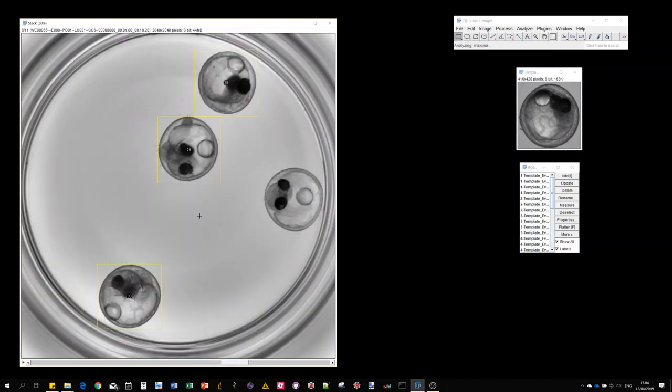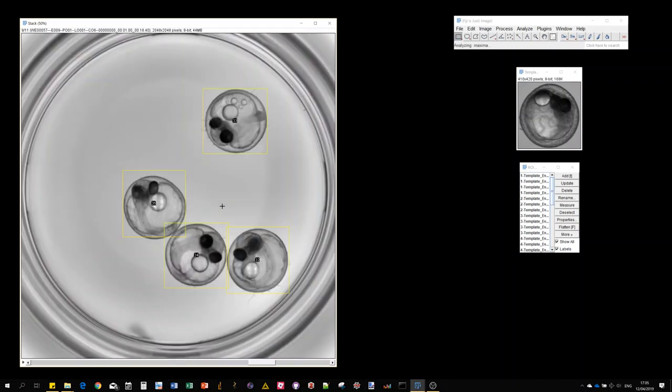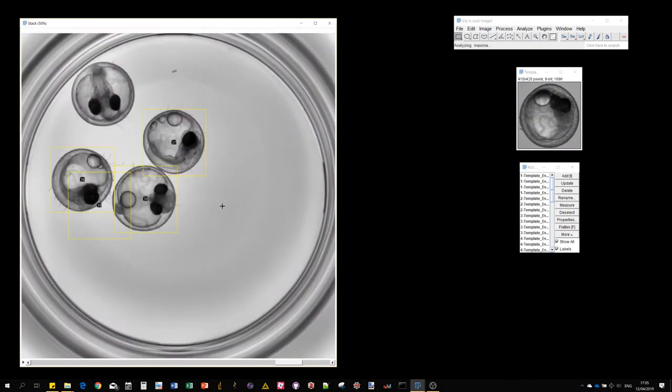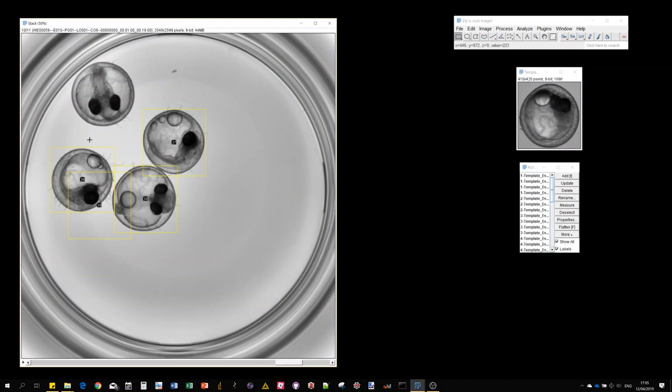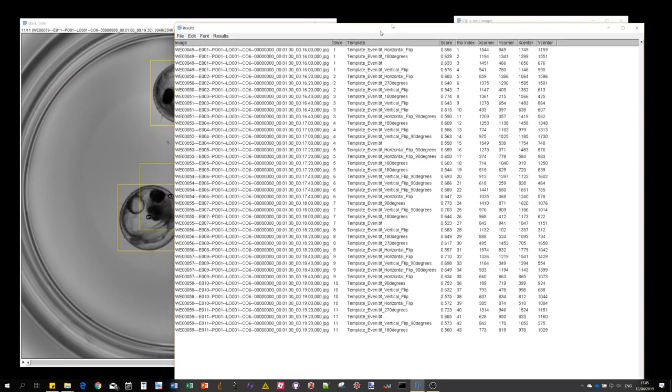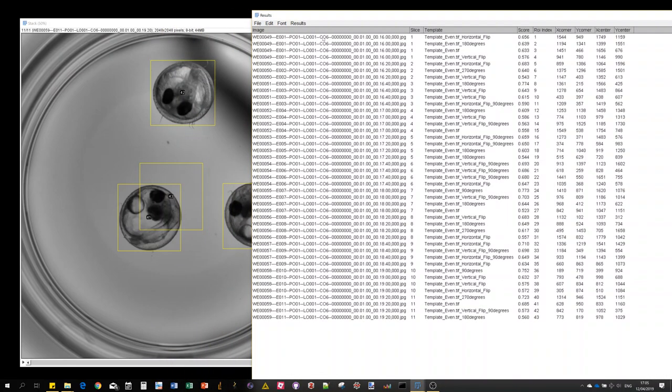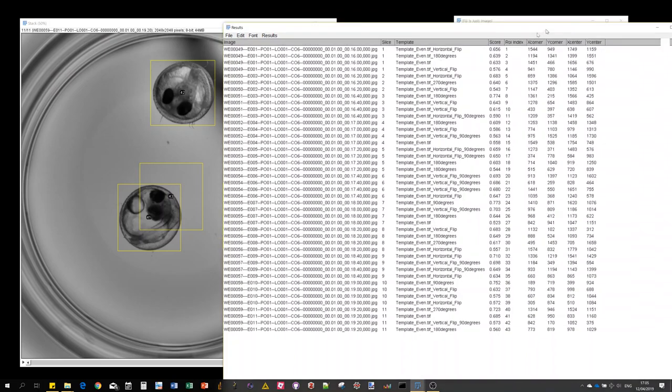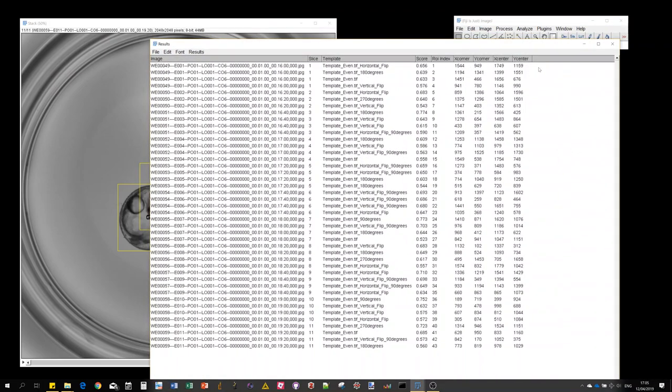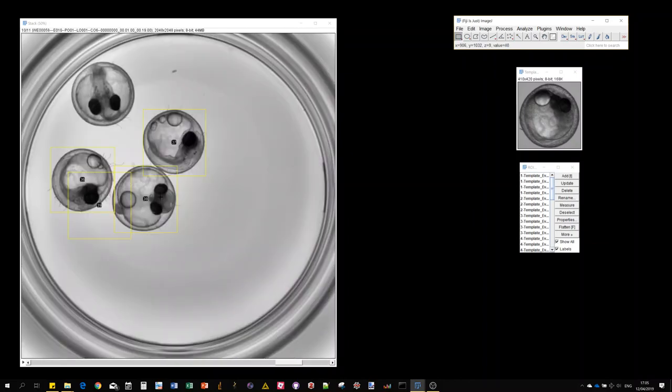So as you can see already, we have in some cases overlapping detections, so kind of redundant detections of the same object. Here again, that one was actually missed. We get our result table like usual, so for each detection you get the image name, what template was used—you can even see what transformed version of the template was used—the score, and the coordinates for the bounding box.